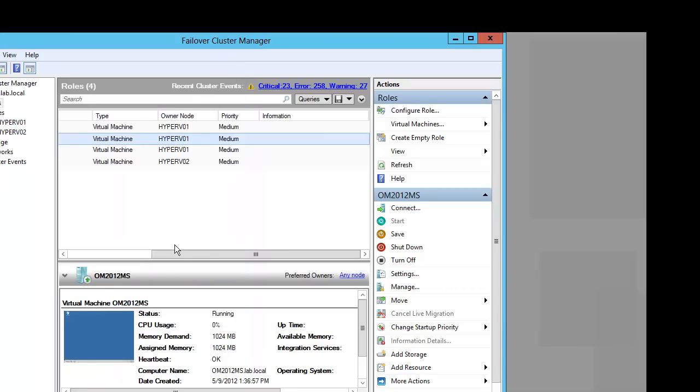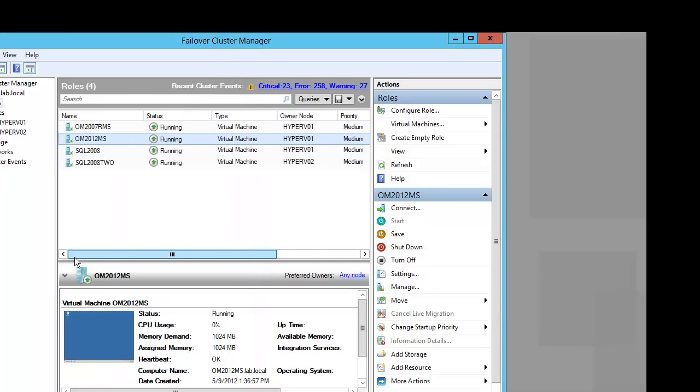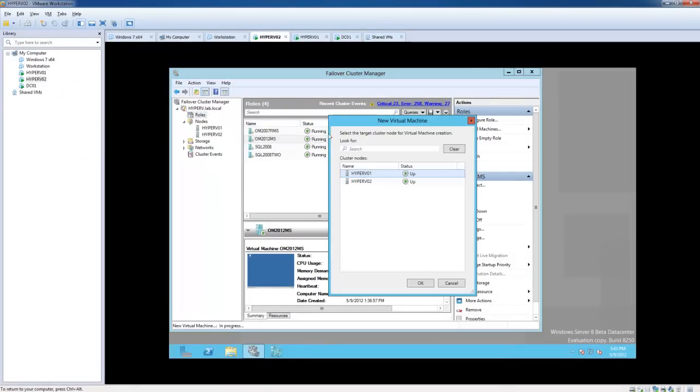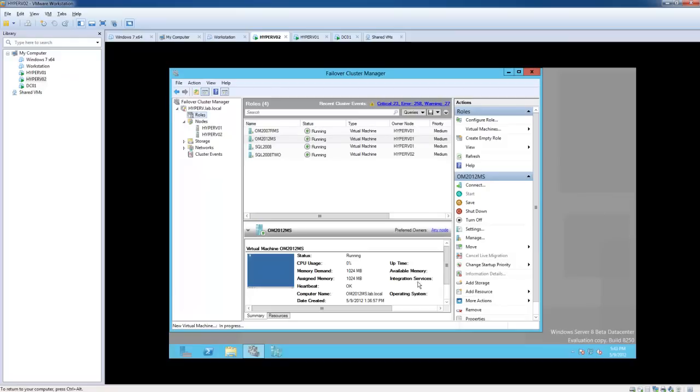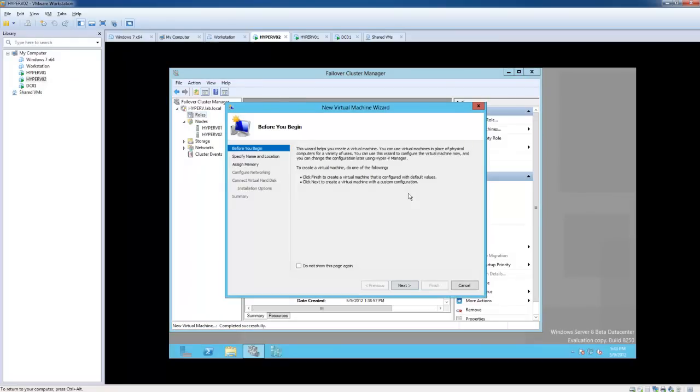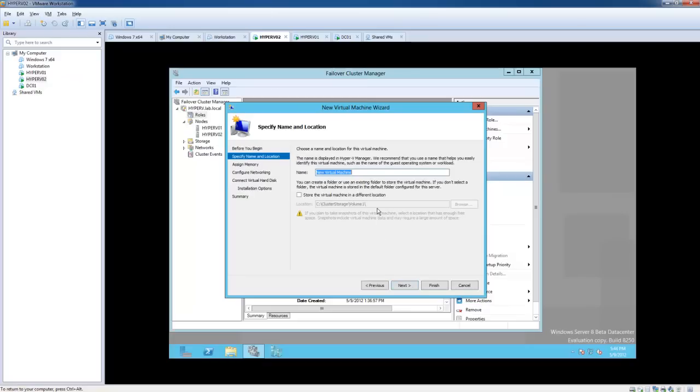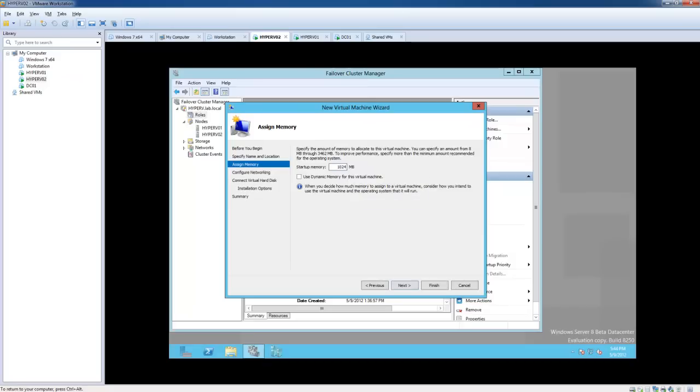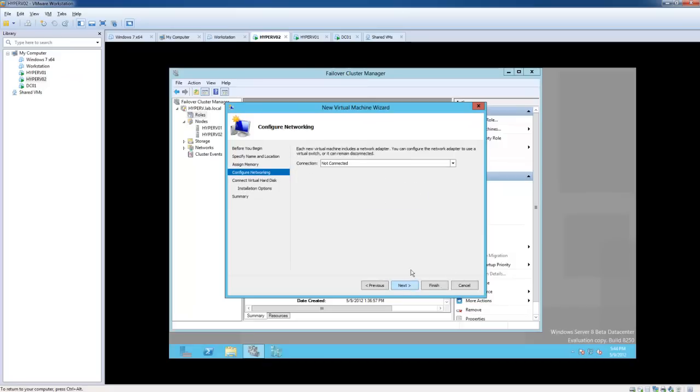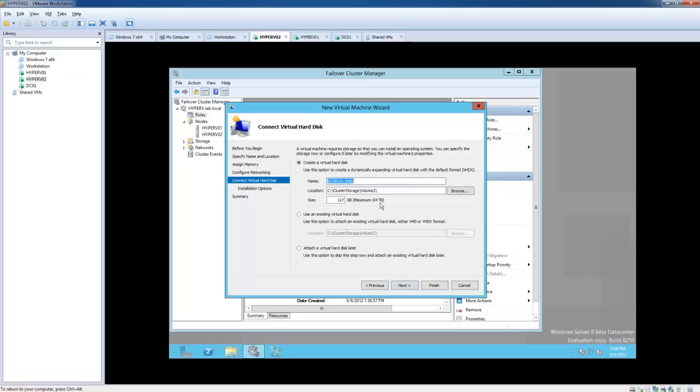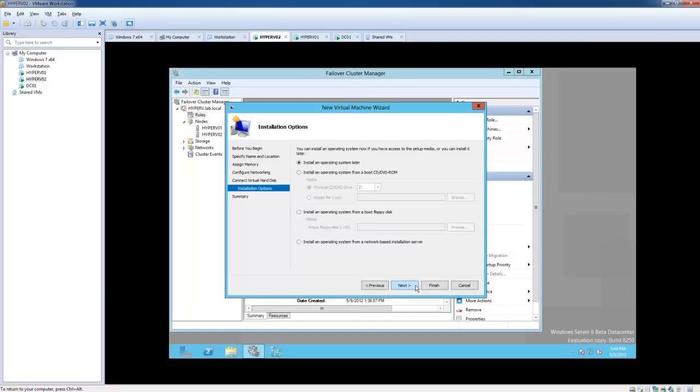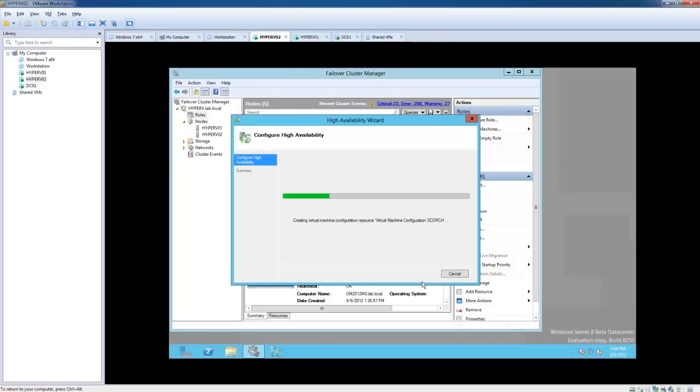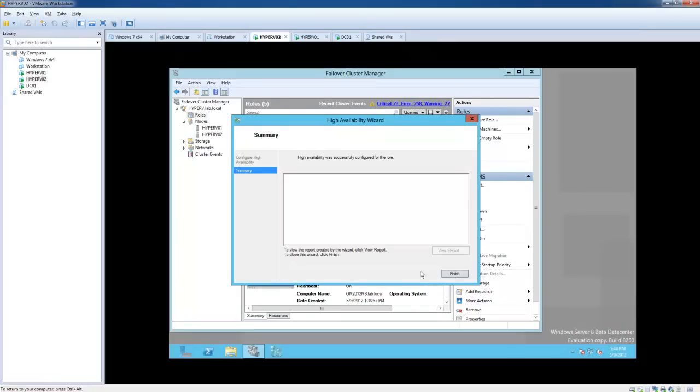Alright, and the other question I was asked is, can we take and deploy a VM to the cluster? So we are going to do that now. And notice our shared cluster volume. And we are going to skip the installation of the operating system.